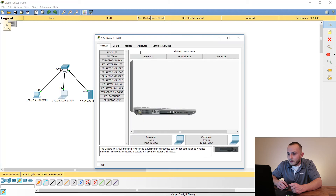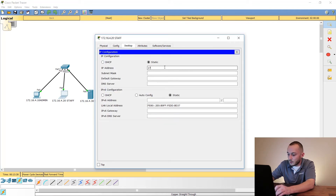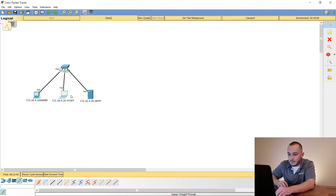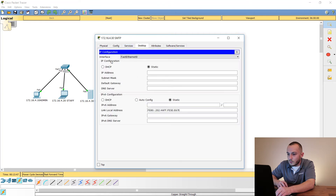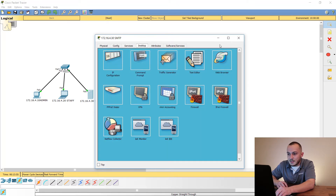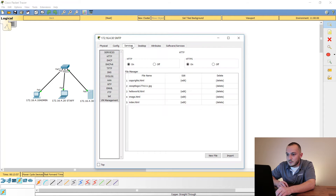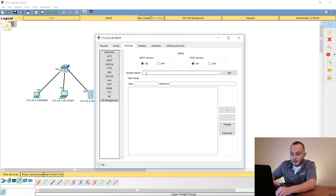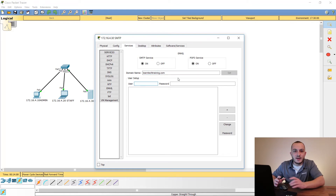The next thing we need to do is configure the NICs on these computers. We're going to go to the staff computer — Desktop, IP Configuration — and he's going to be 172.16.4.20 with a 255.255 subnet mask. Now we go to the SMTP server at 172.16.4.30. Down to Services, then Email, and set a domain name. I'm going to use learntechtraining.com and hit Set.